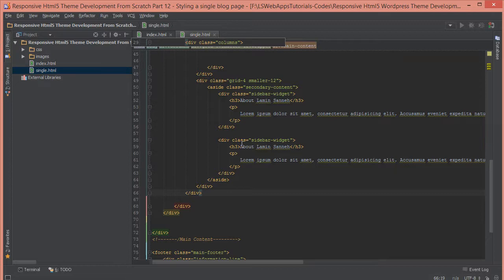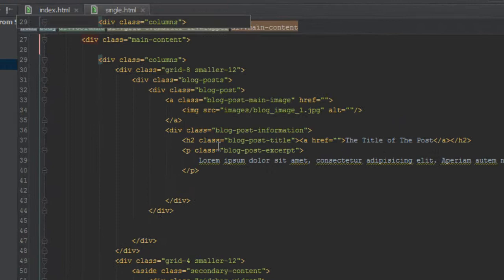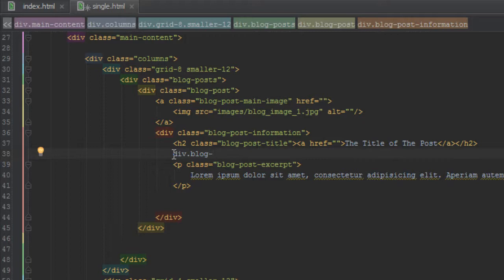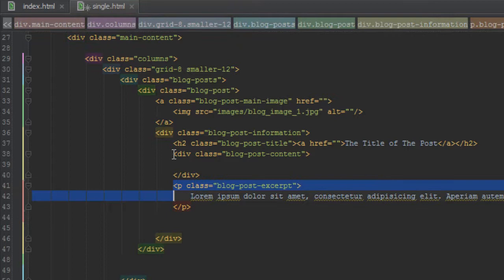Alright, so normally a blog post has more than just an excerpt. It has more content like many p tags. So instead of saying blog post excerpt, let's click another div. We'll call it blog post content. And we'll just take this and move it in there.